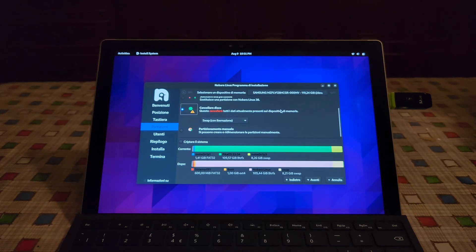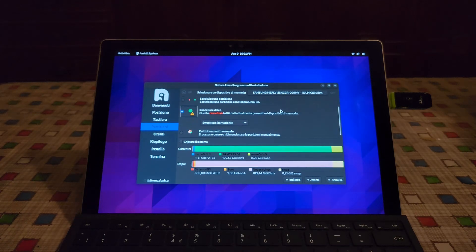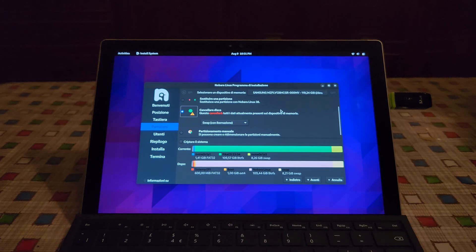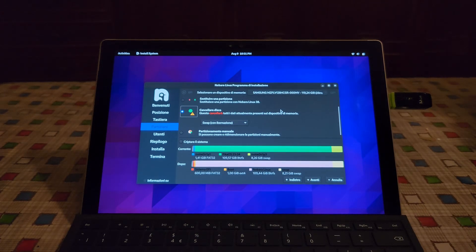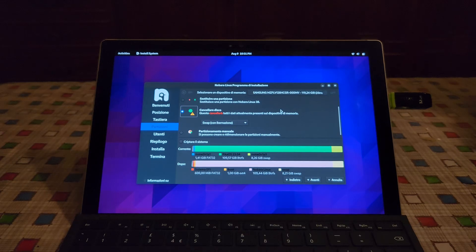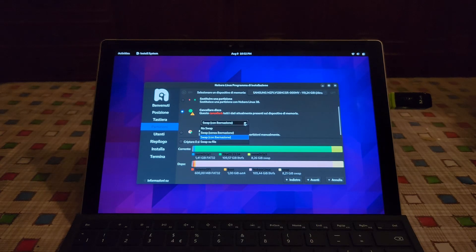So this obviously will replace the operating system that is currently installed. For instance, if you have Windows installed, obviously after this you will have Linux. I feel like that's obvious.